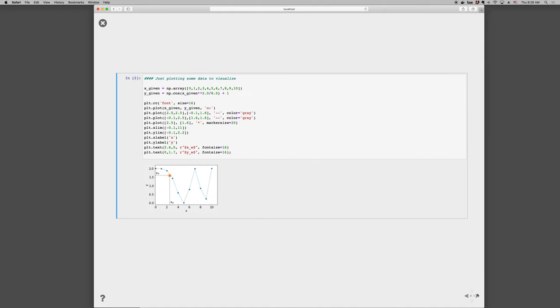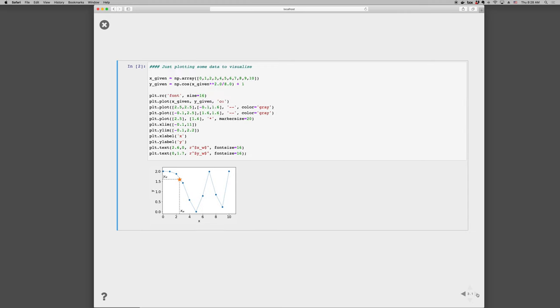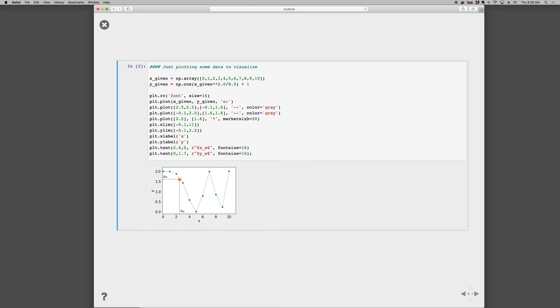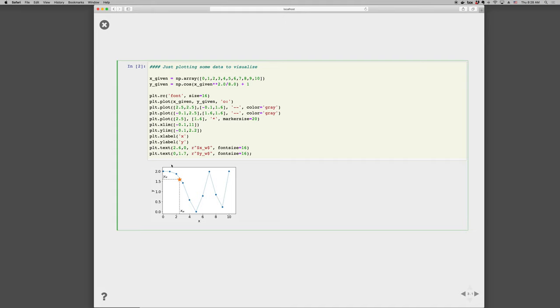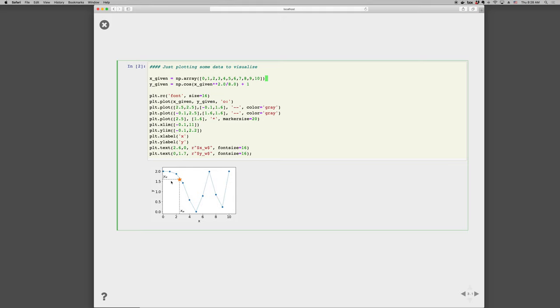So here's an image illustrating this. We have a set of data, in this case we generated it so that we could both plot it and illustrate what we have, and so these blue points would be the given data points, the blue circles, and then this star is some intermediate point that we want. So again we've got an array of X given data, an array of Y given data, and then an X want point and we find the corresponding Y want point at some intermediate location.